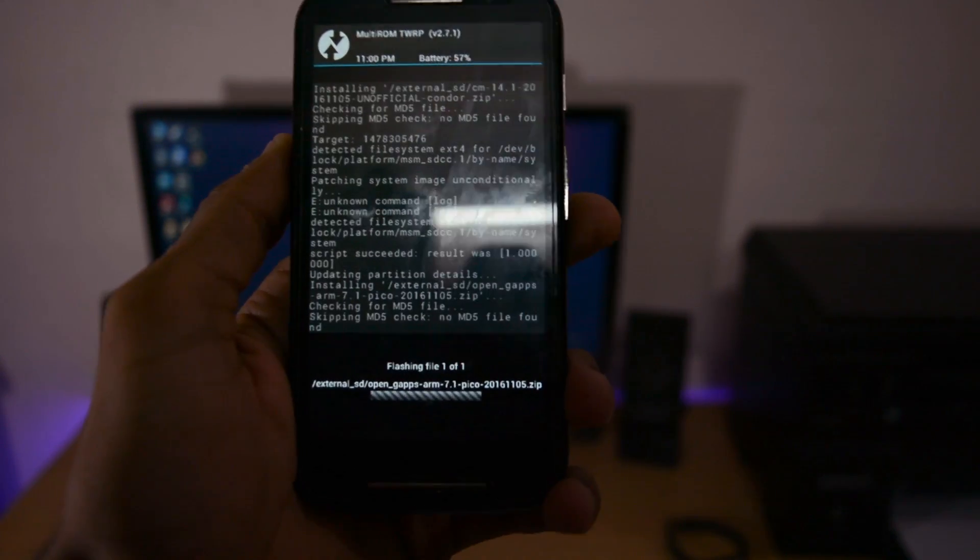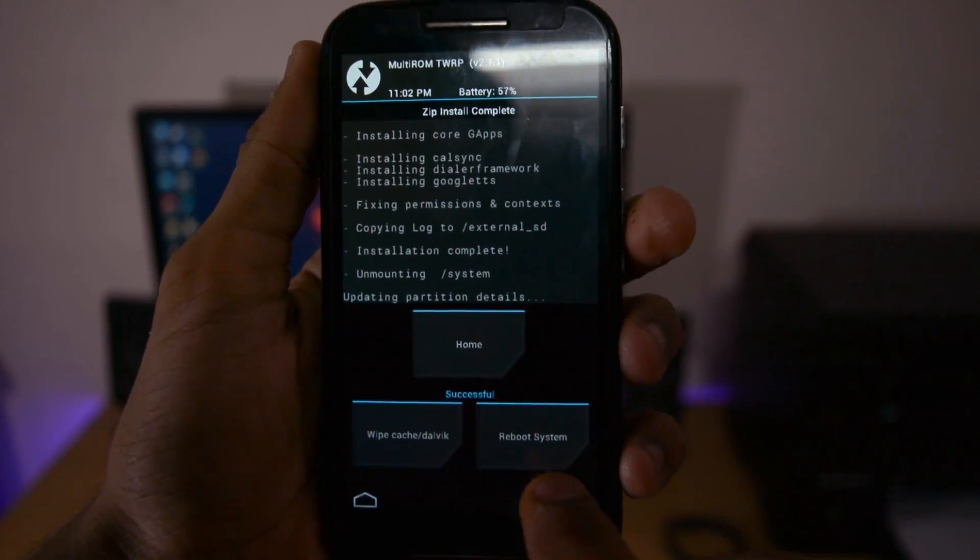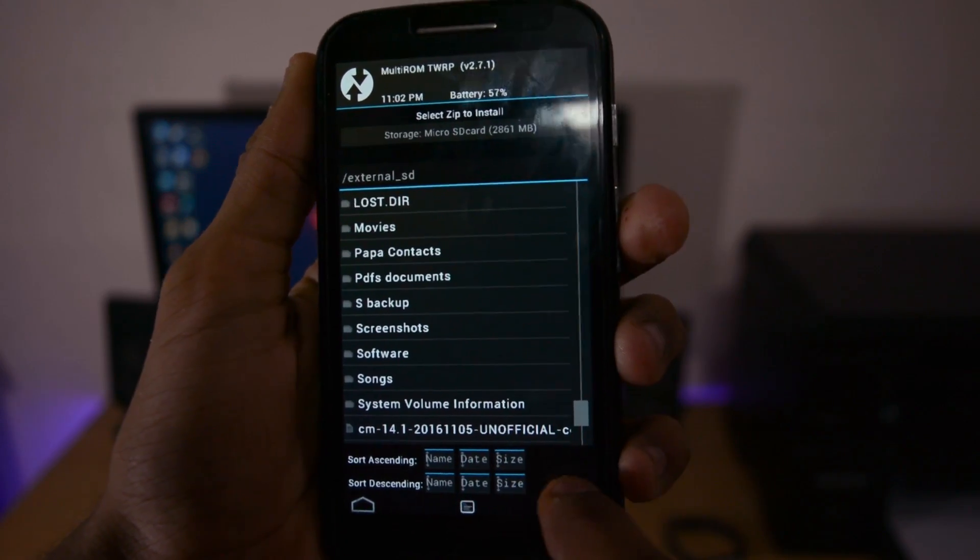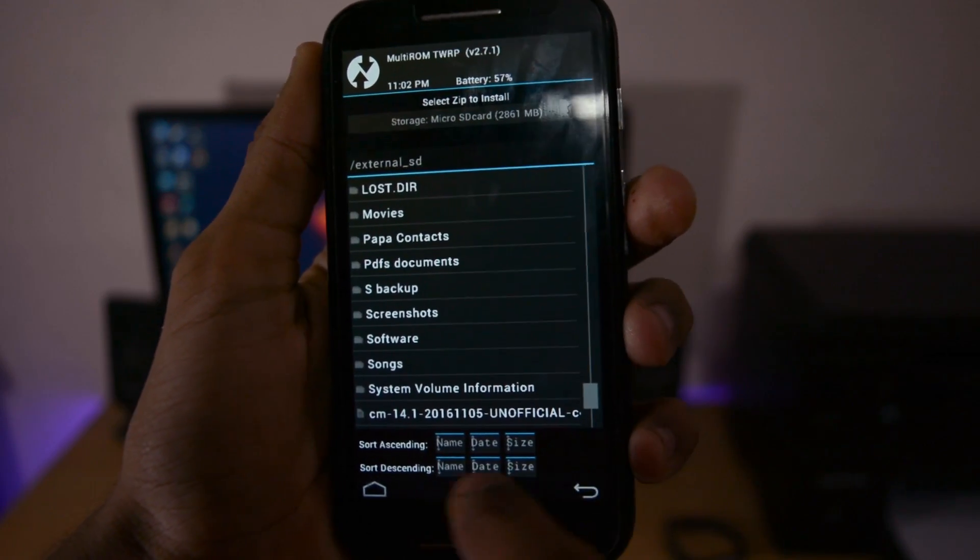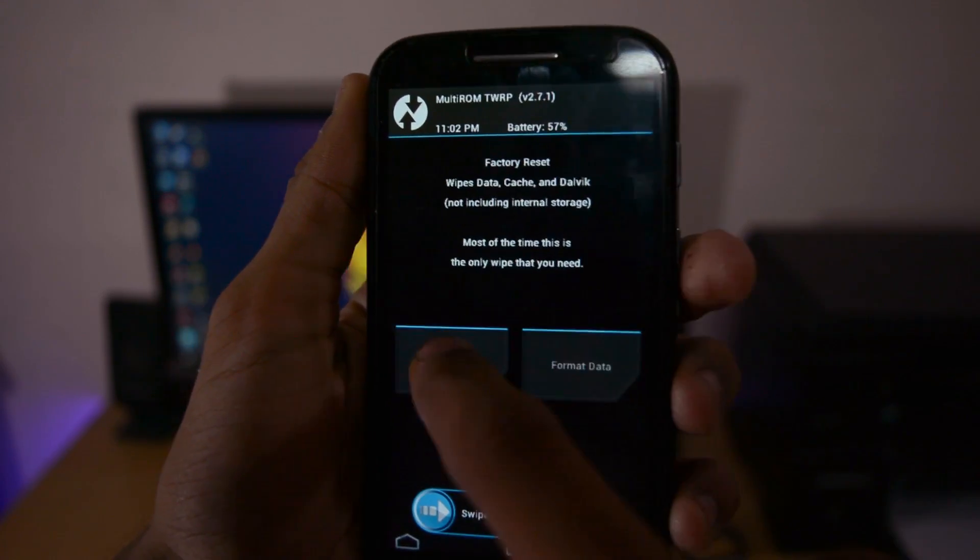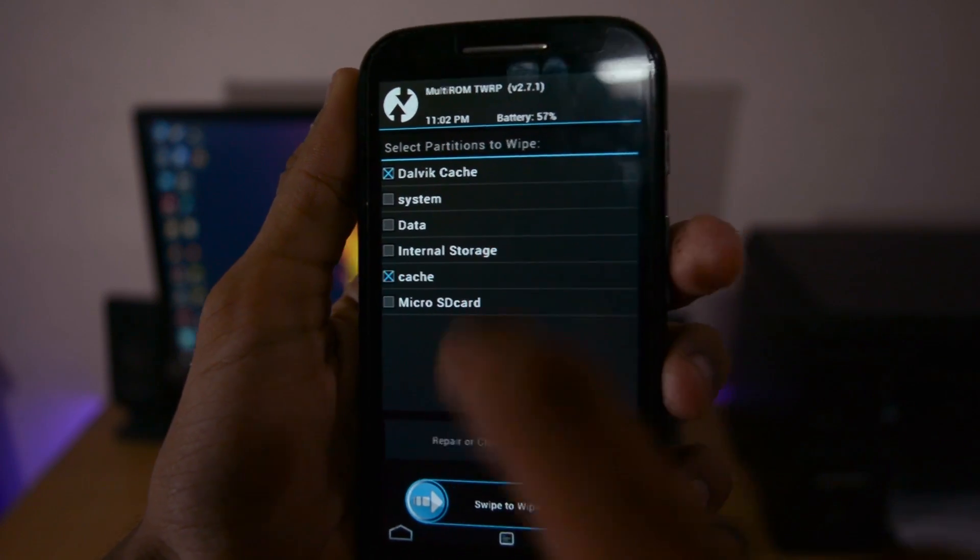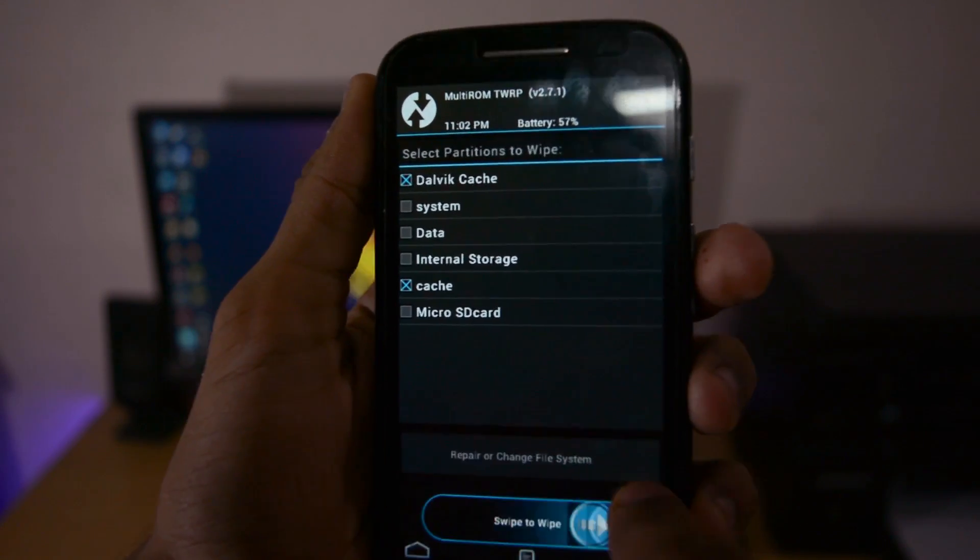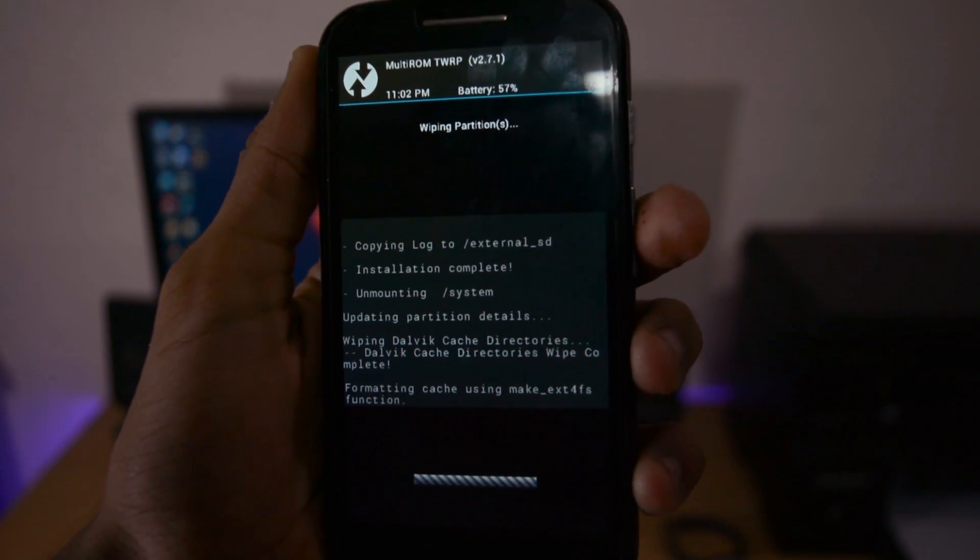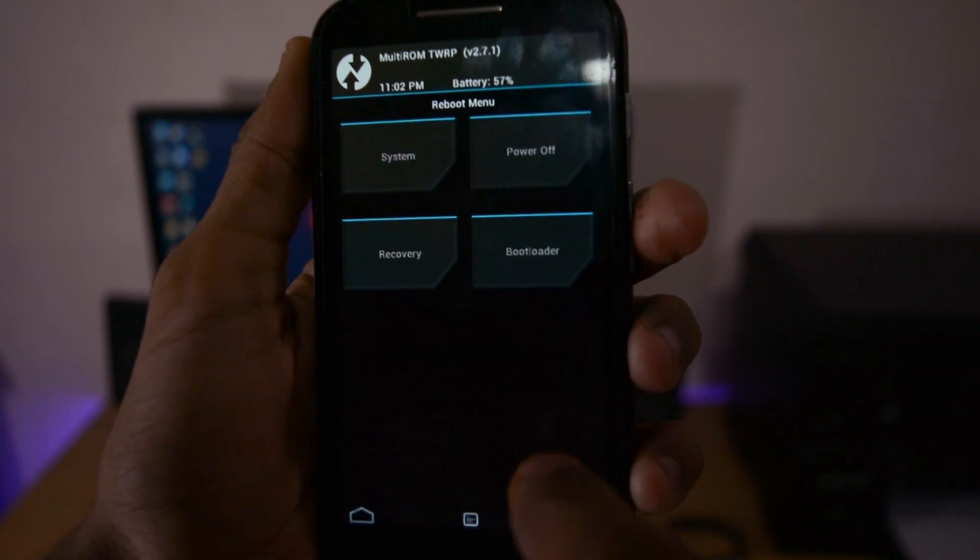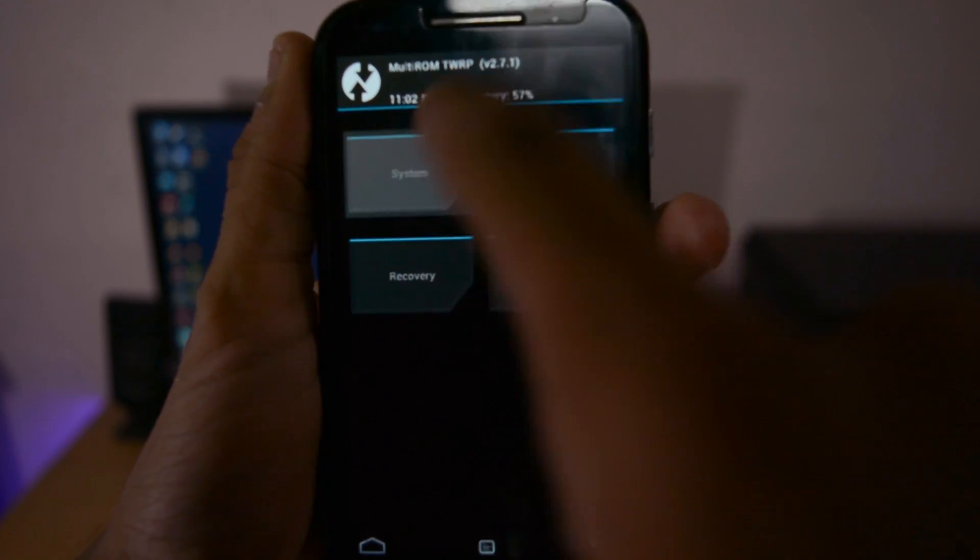Now install GApps. After installing, press back twice or wipe cache and Dalvik cache from that screen. If you forgot, you can do it here. Swipe to wipe, press back twice, and click reboot system.